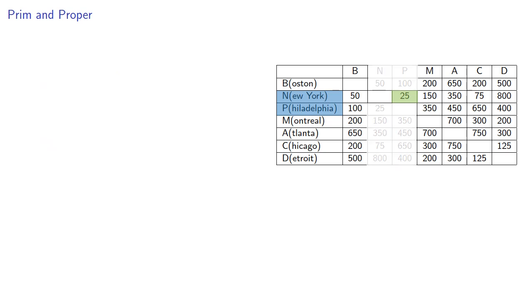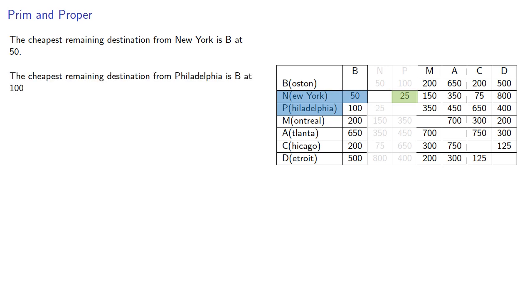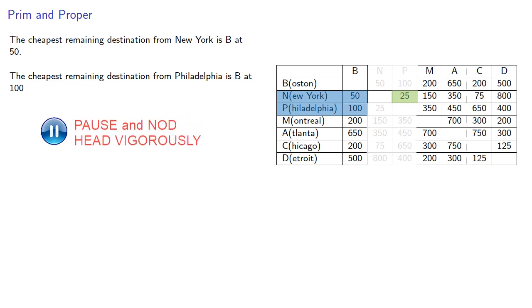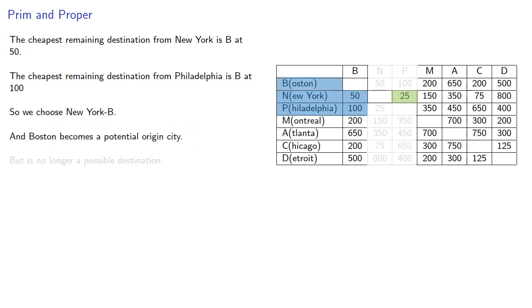So now both New York and Philadelphia are potential origin cities. The cheapest remaining destination from New York is B, Boston, at 50. And the cheapest remaining destination from Philadelphia is also B at 100. So we choose New York B, and Boston becomes a potential origin city. But it's no longer a possible destination, so we'll keep the New York B which we included and strike out the rest of the column.